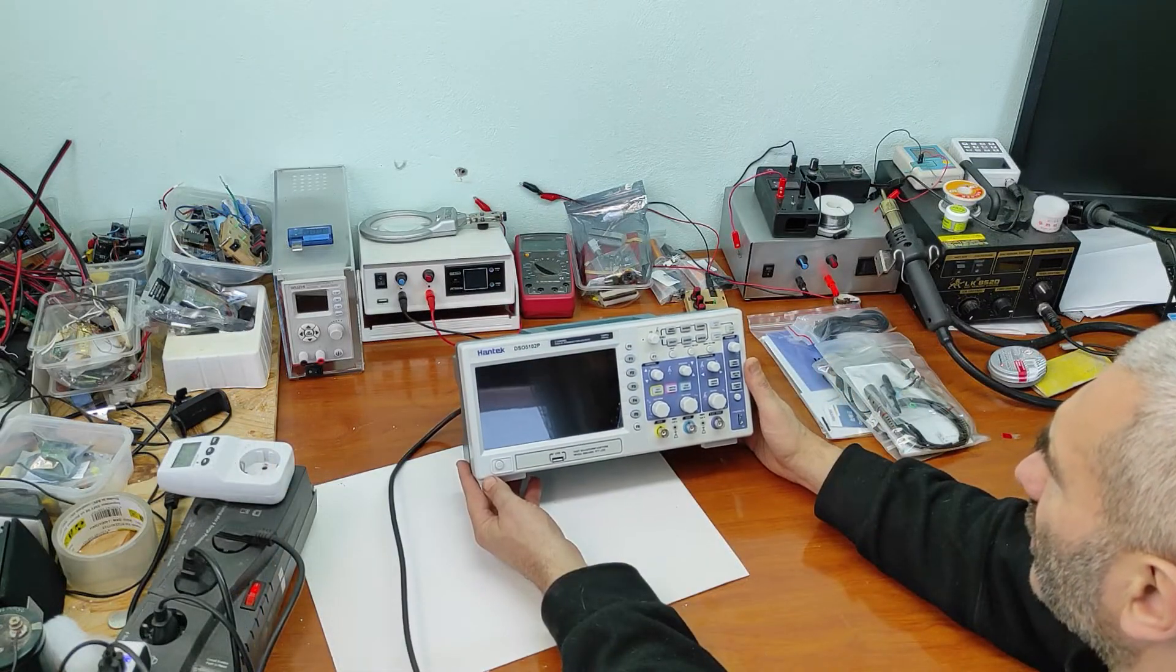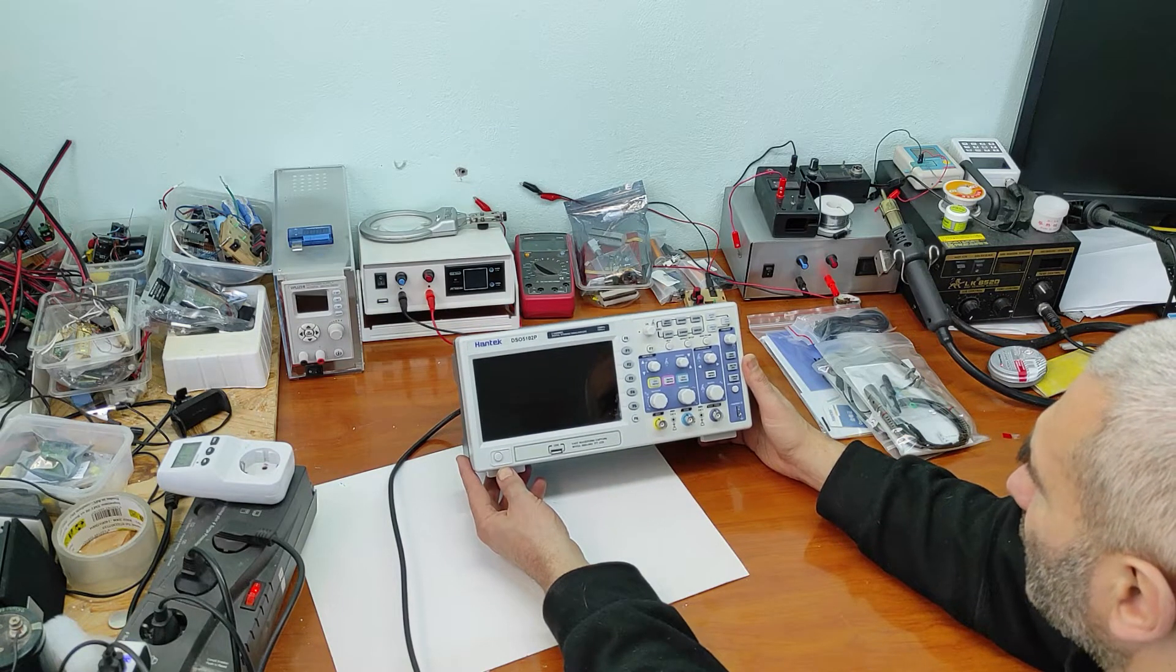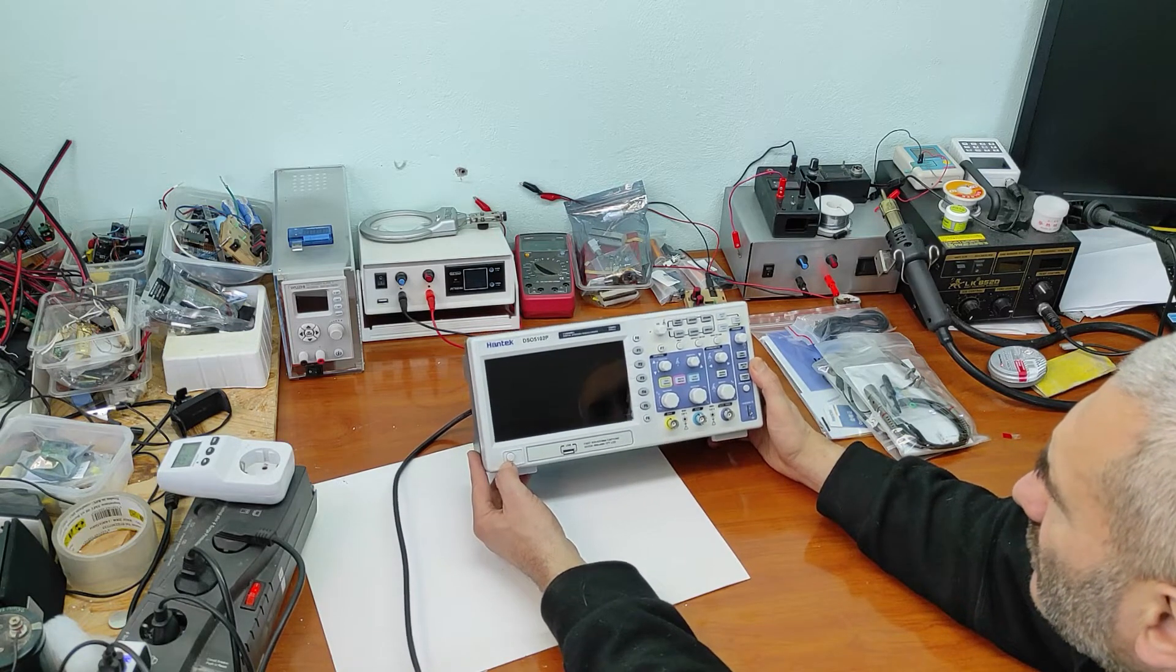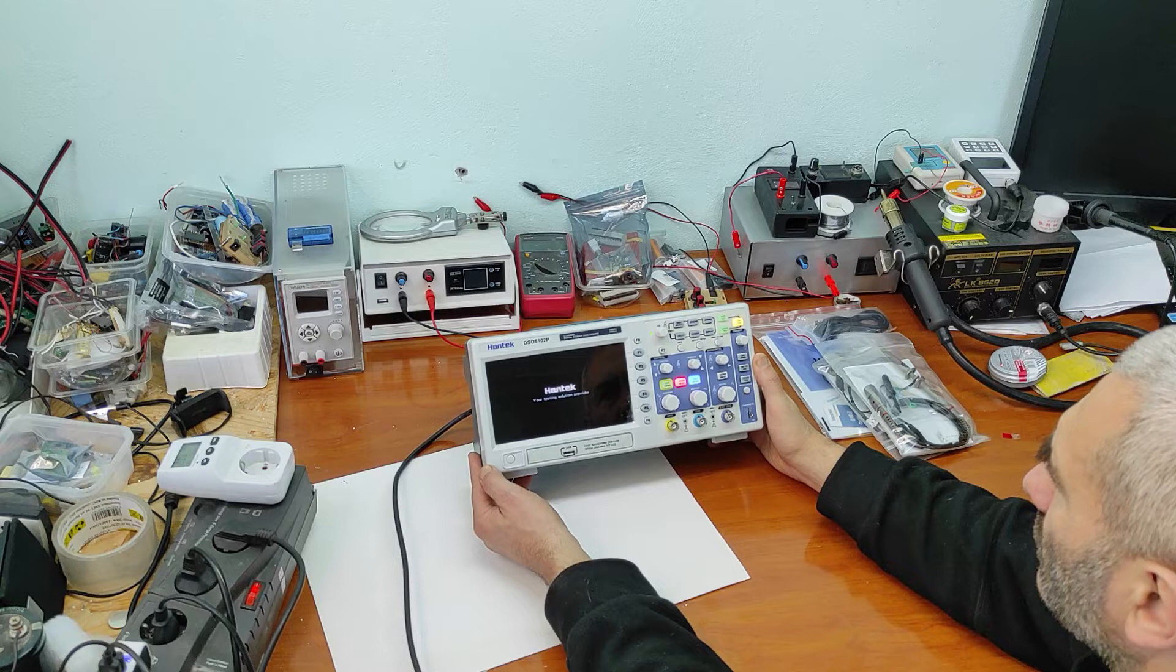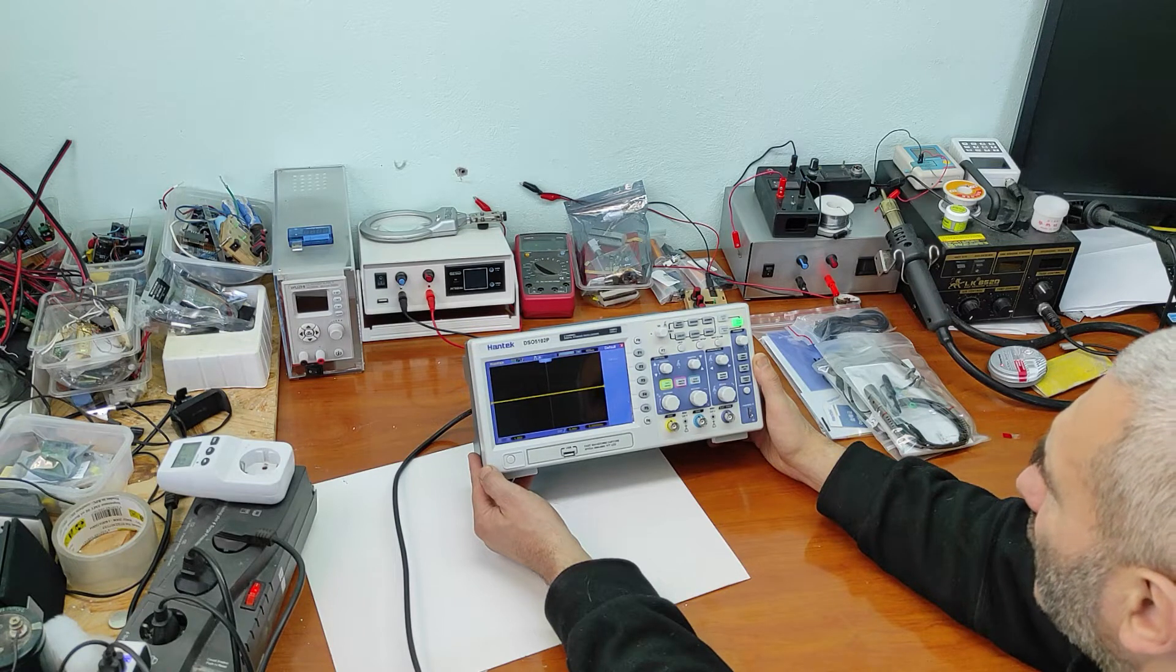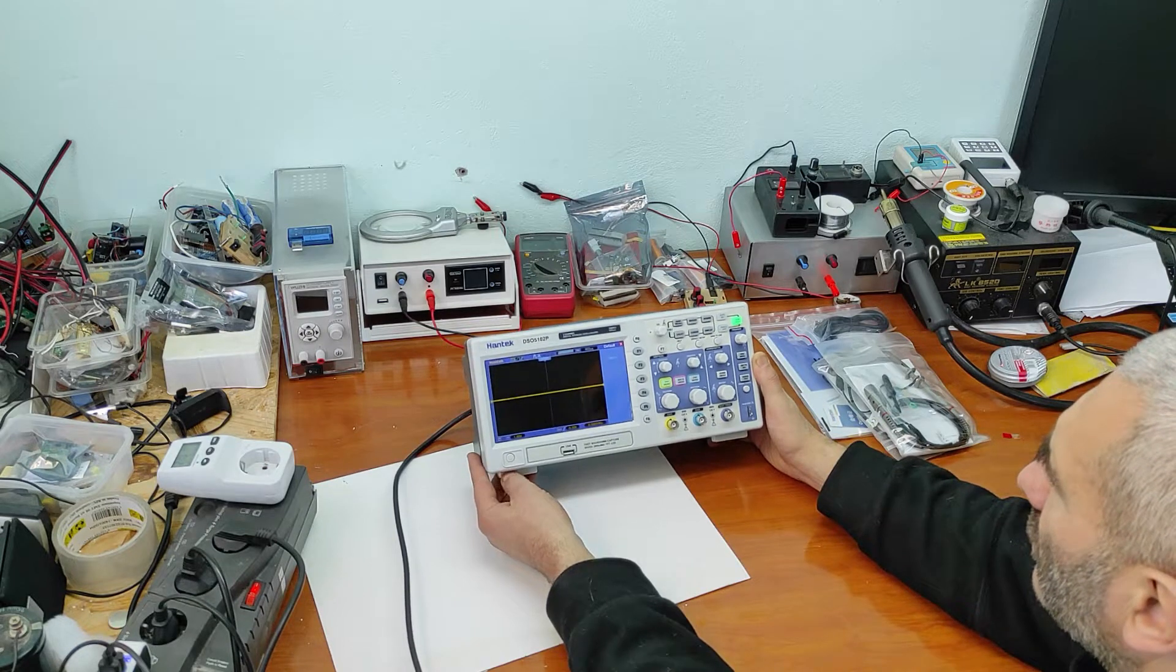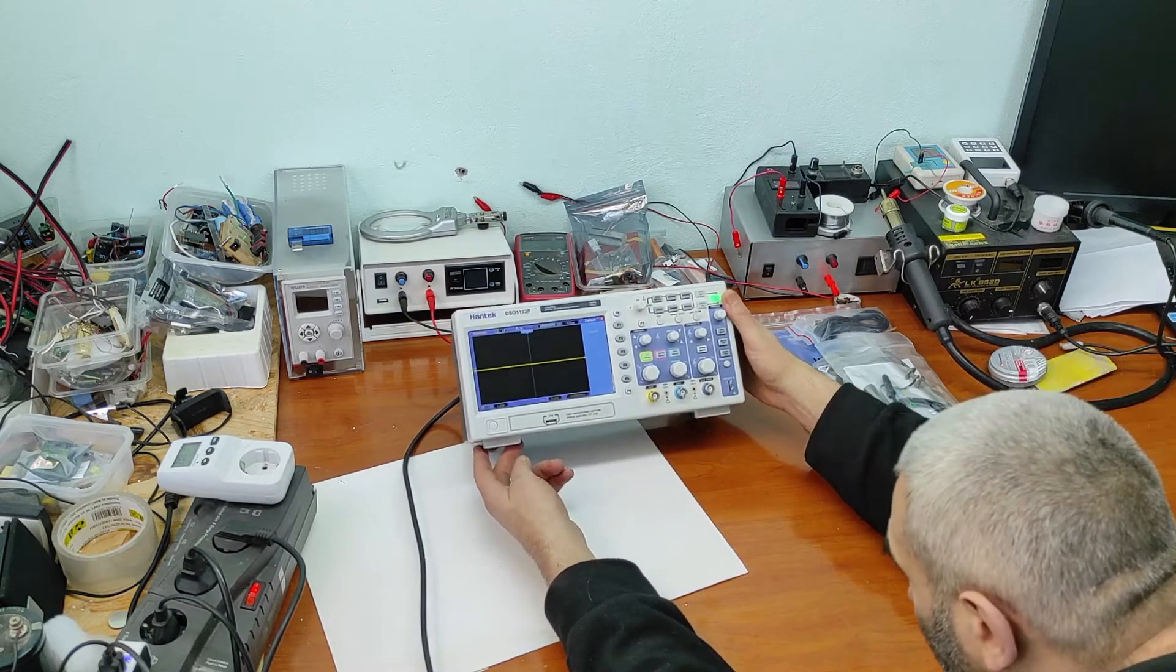It's two channels 100 megahertz and has a lot of features. Now let's power this up. As you can see, boot very quick. First thing, when you use oscilloscope like this, you have to adjust the probe. Let's adjust the probe.